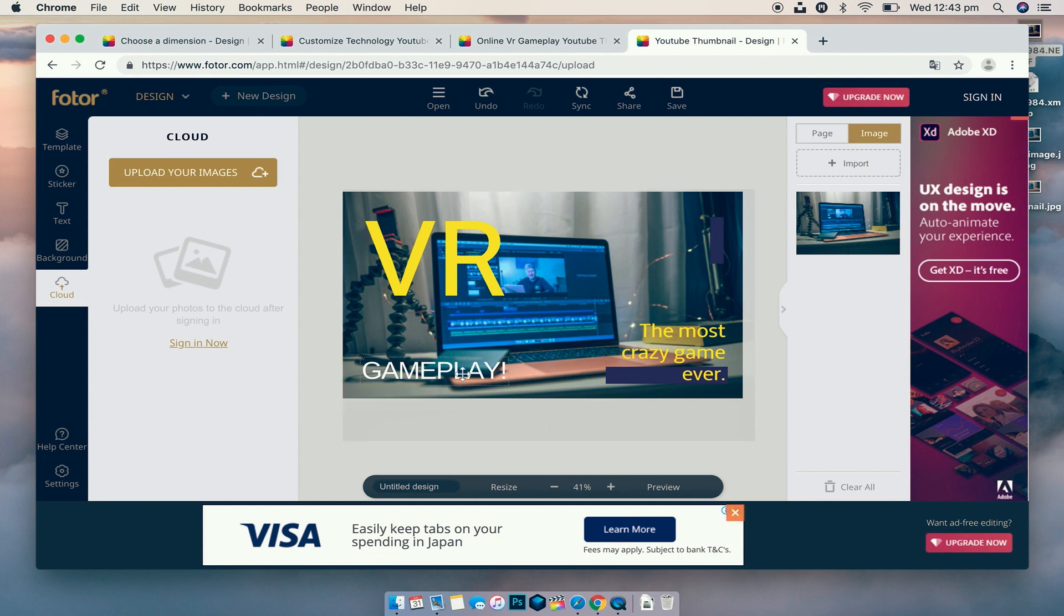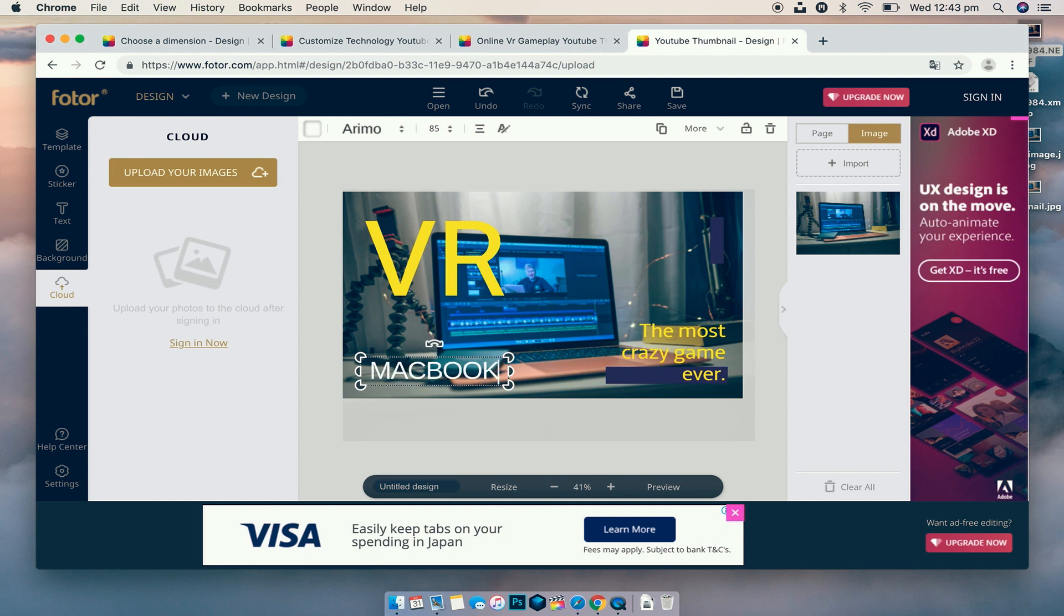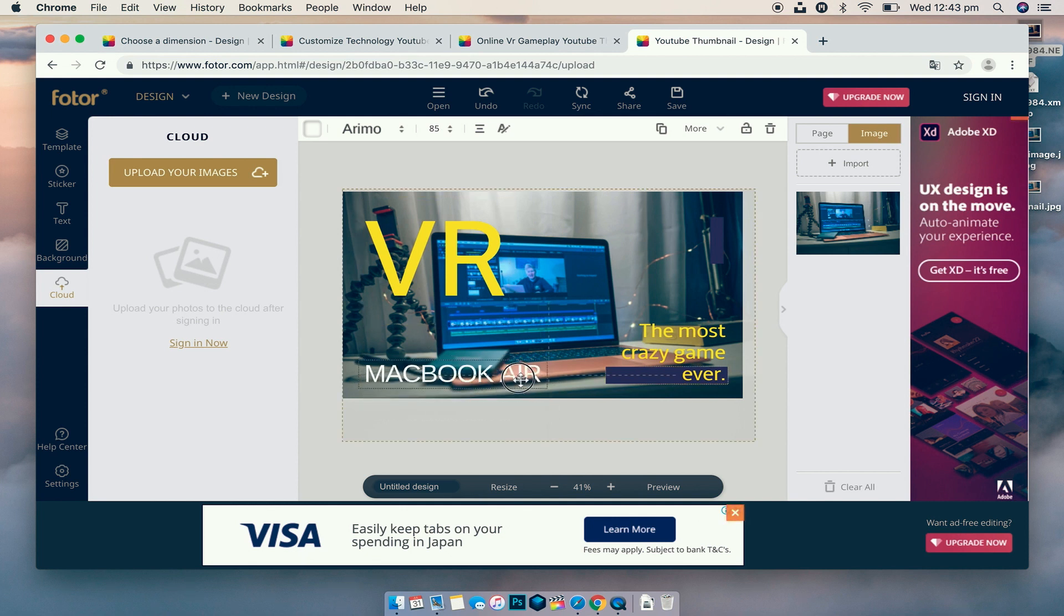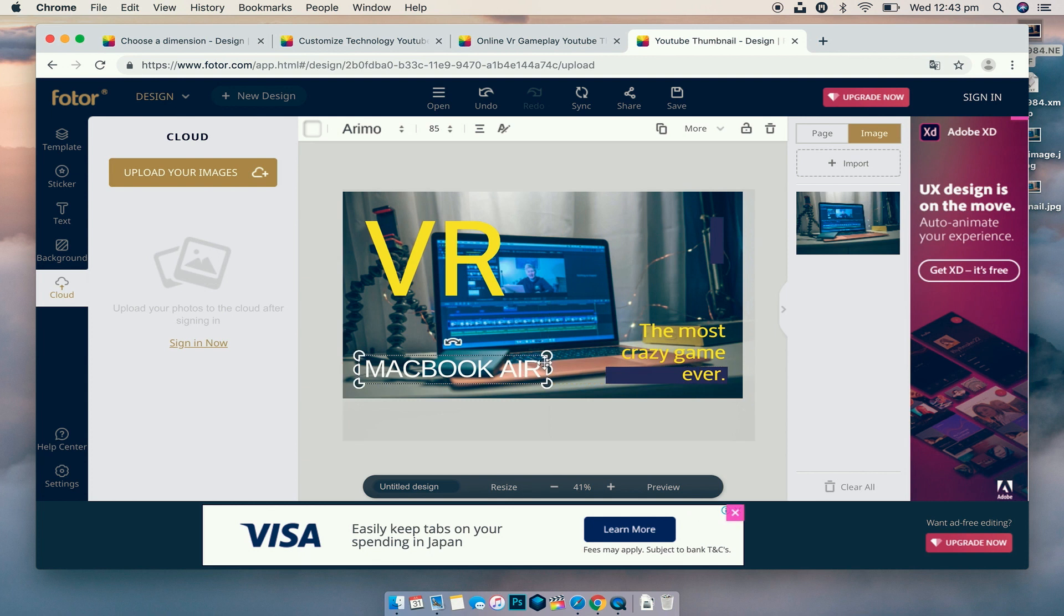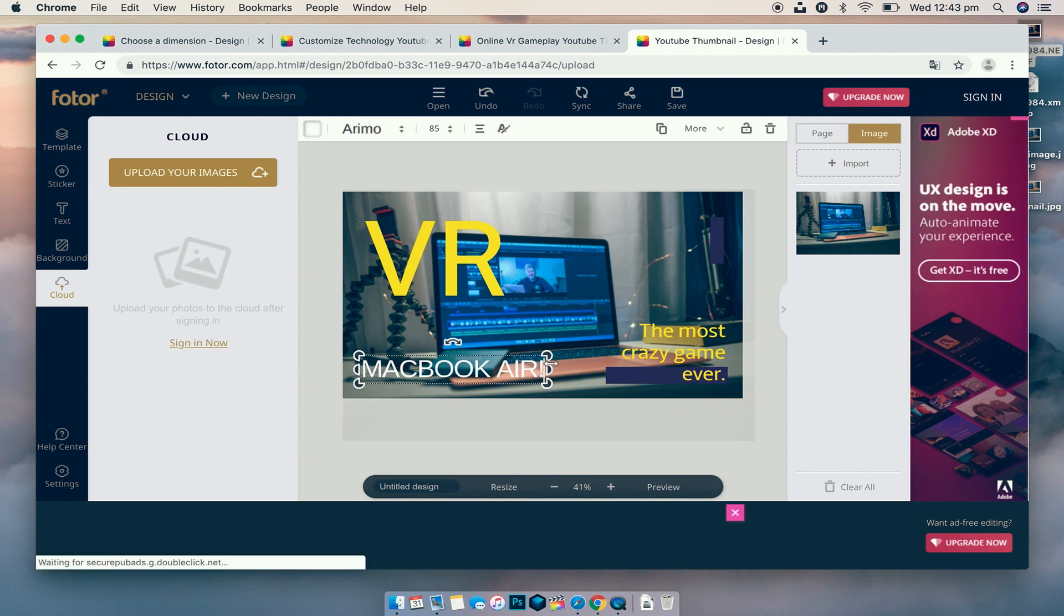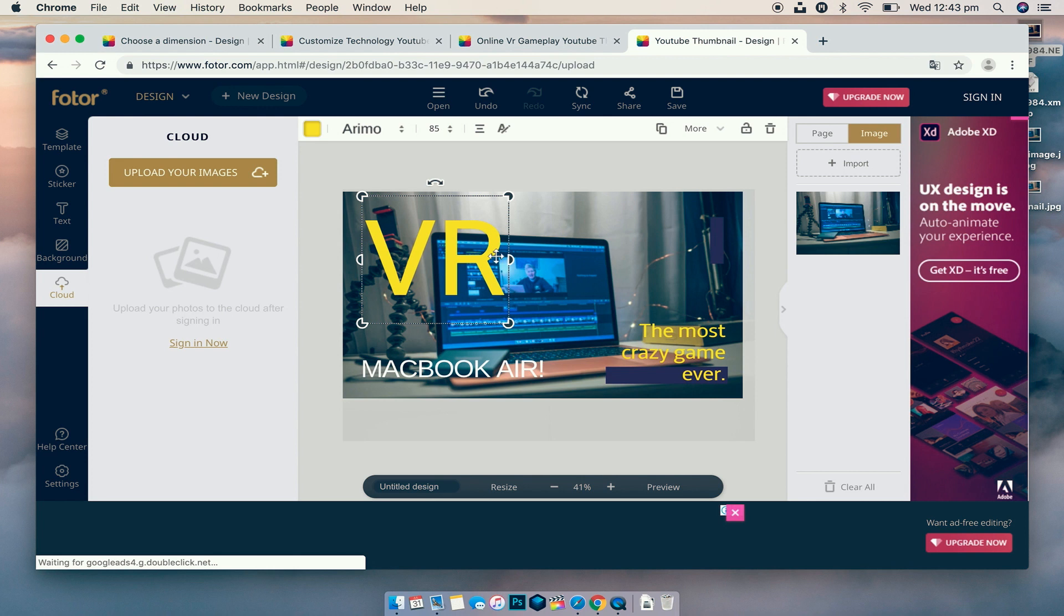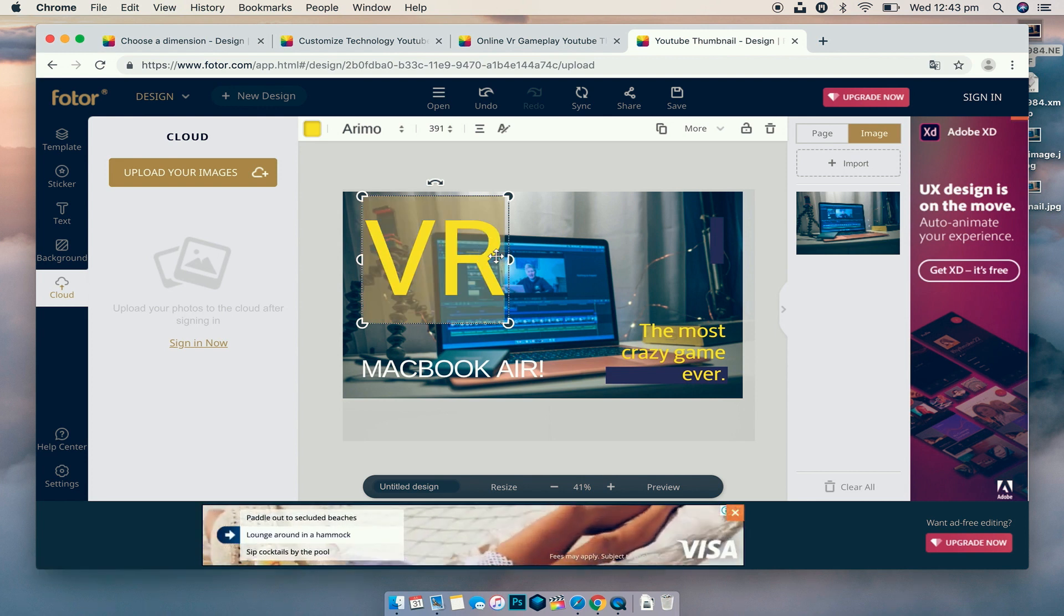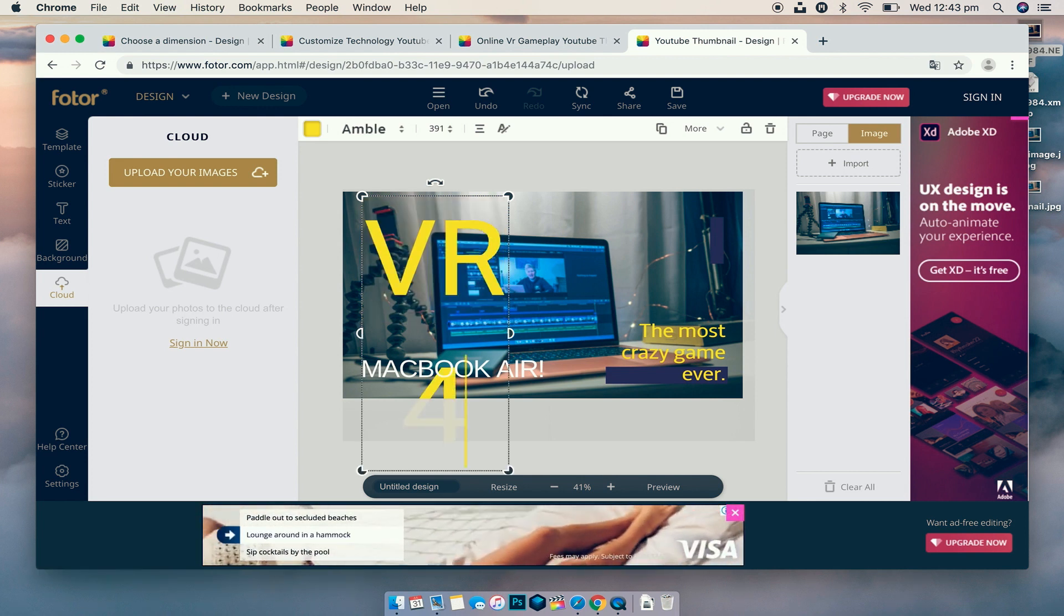So we're just going to edit the text. I'm going to change the Gameplay one. We're going to go MacBook Air because that's what this is and what we're trying to do. So we're going to go MacBook Air and just a few exclamation marks.